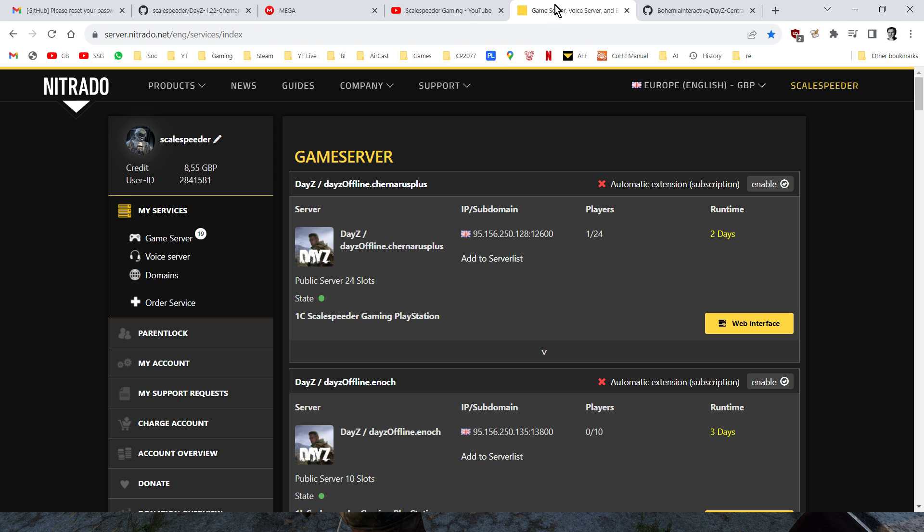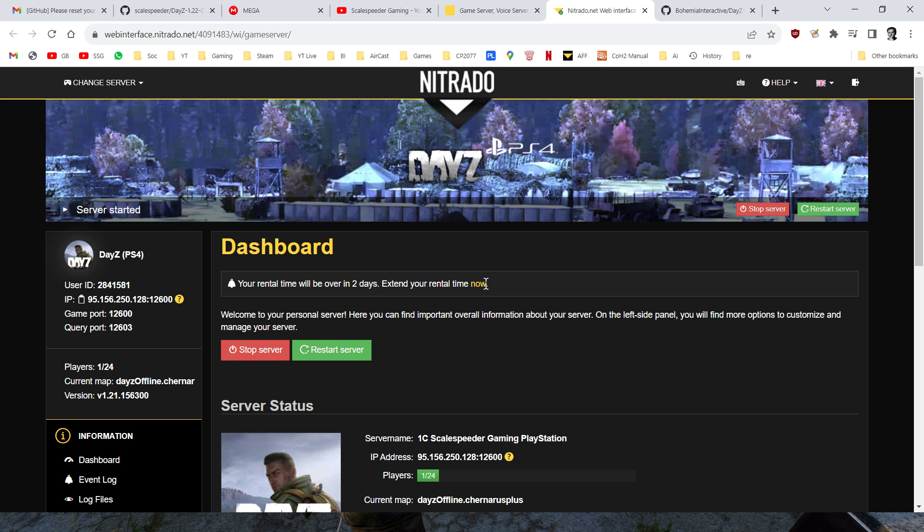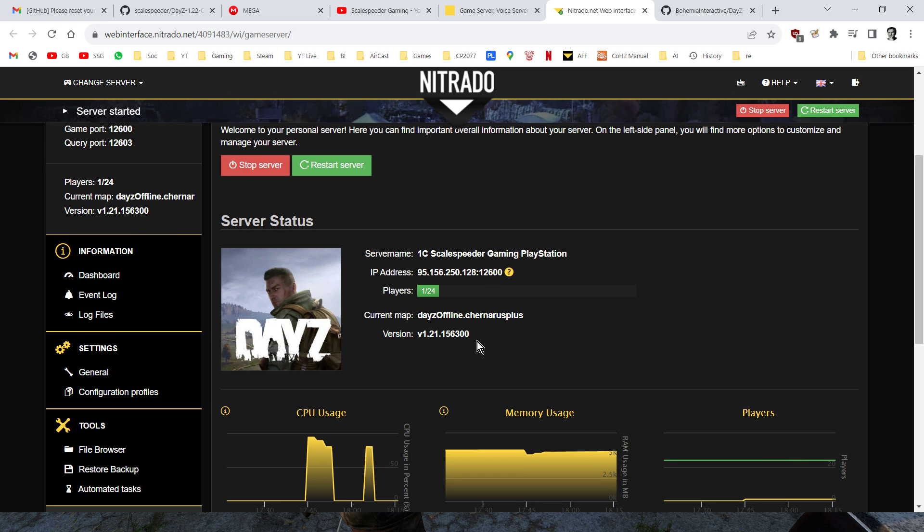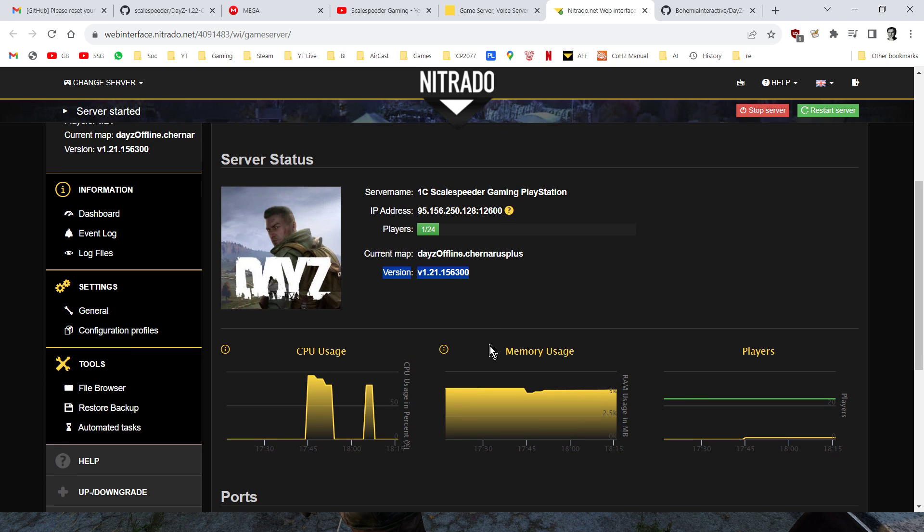Next, on your server, when 1.22 goes live, so for example, if I go into my PlayStation server here, and we go into the web interface, what you will see is, when we get the official notification from the DayZ devs that the servers are being updated, you're looking for your server which will say version 1.22. Don't do anything until that point, wait until they've been updated. Now when a server has been updated by Nitrado, console servers for Xbox and PlayStation.